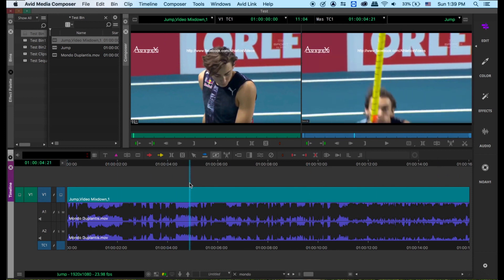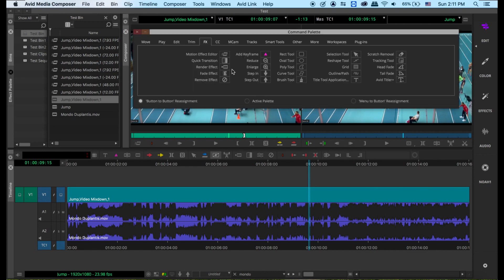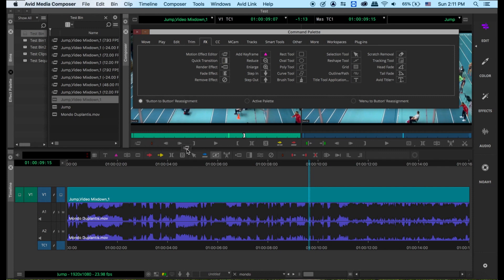Let's now go into motion effect. Motion effect — we do it on the source monitor. Before we start, you have to make sure you have a motion effect editor underneath your source window, and I have it here. If you don't have it, you have to map it — we talked about that before. You can either use Command+3 or Control+3 to bring the command palette up. Before you drag it, make sure you're on button-to-button assignment, and you can drag it to wherever. Just make sure it's underneath your source monitor.